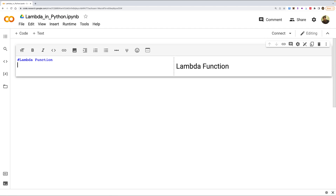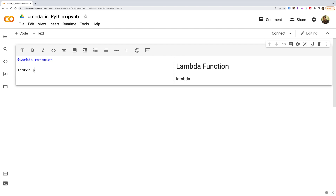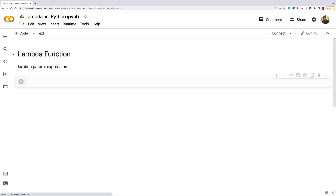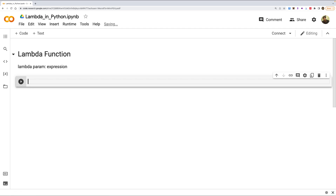Looking at the syntax: you write 'lambda', then define the parameter, and then the expression. What it does is take the parameter, apply the expression to it, and return the result. Let's see this with a simple example.